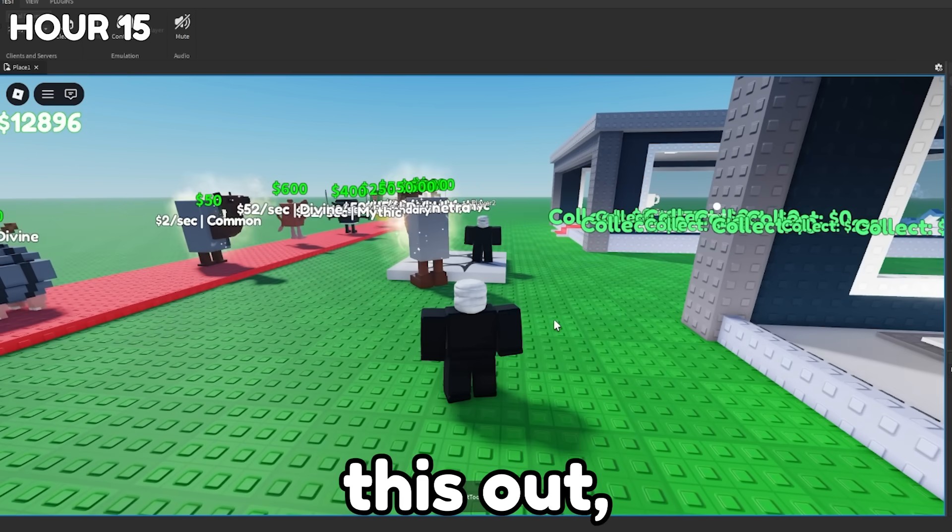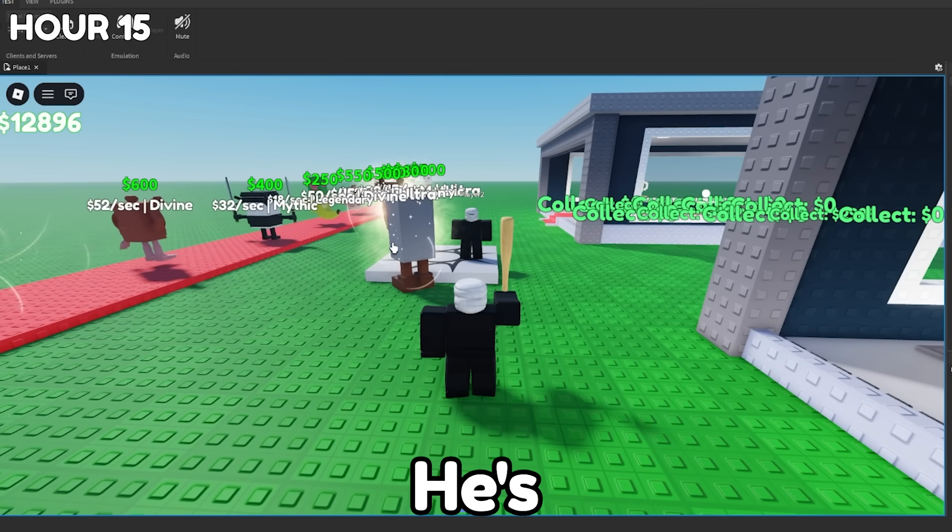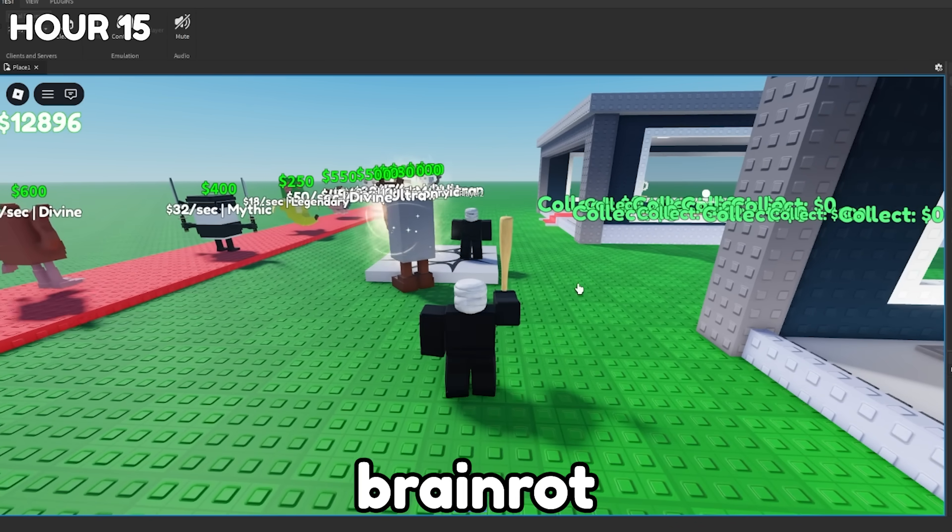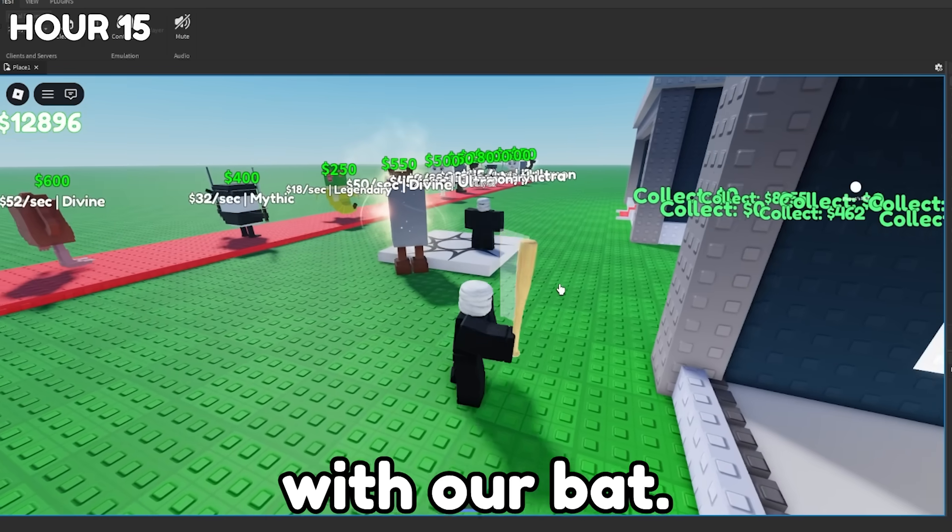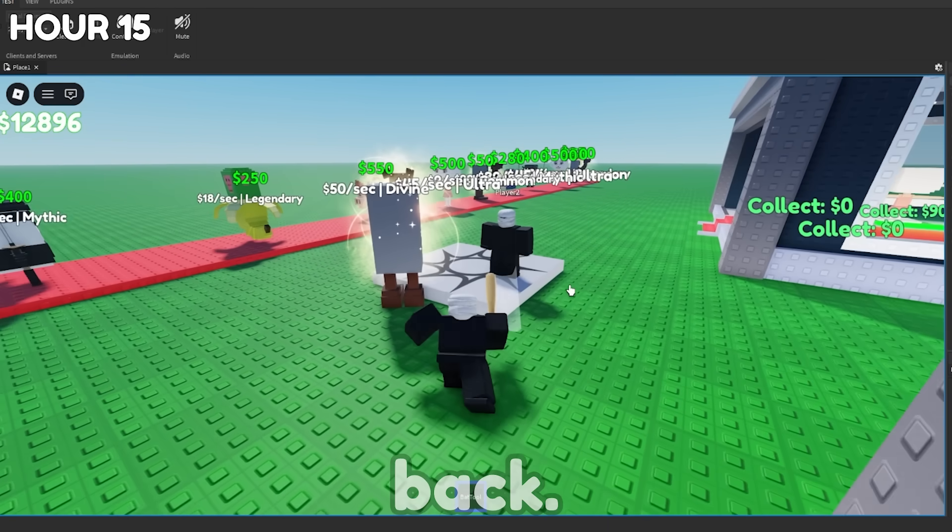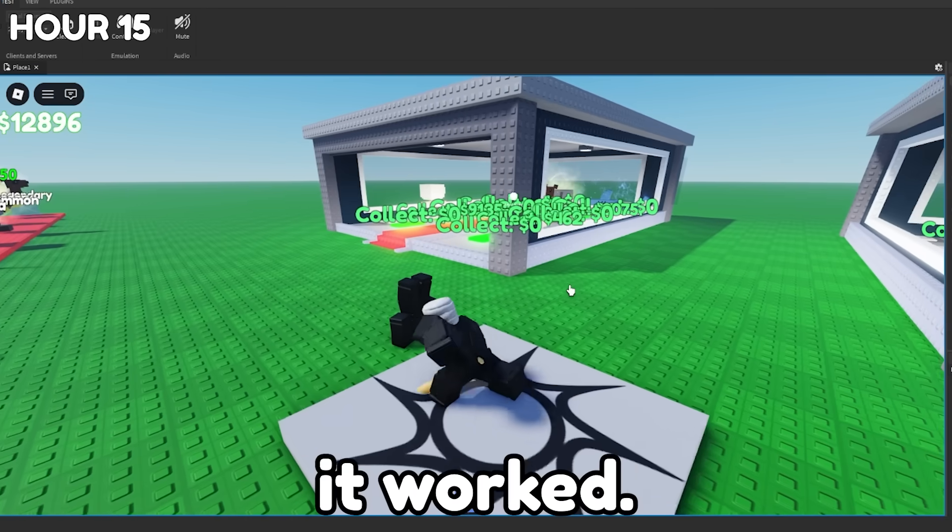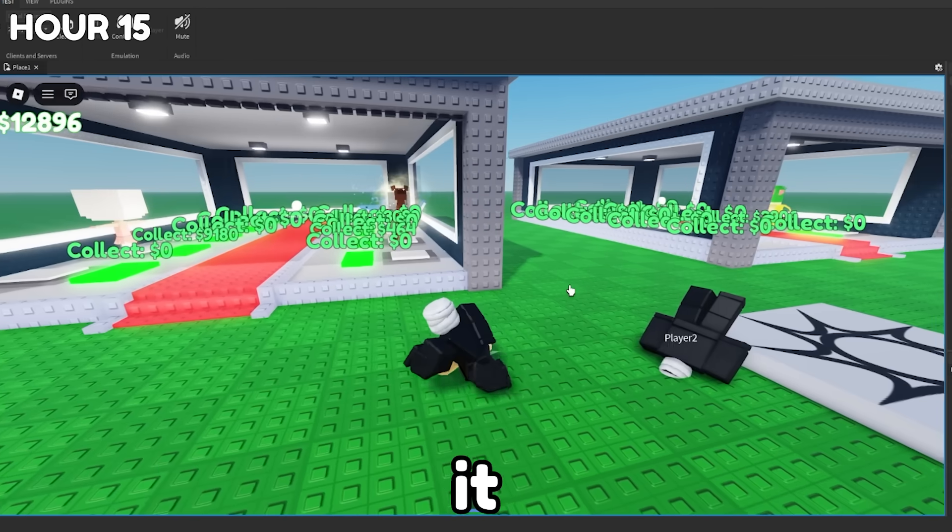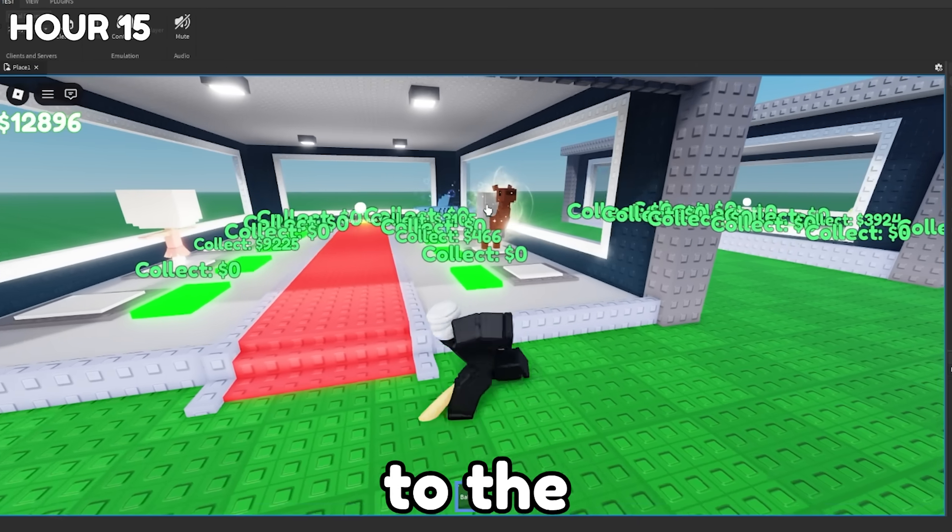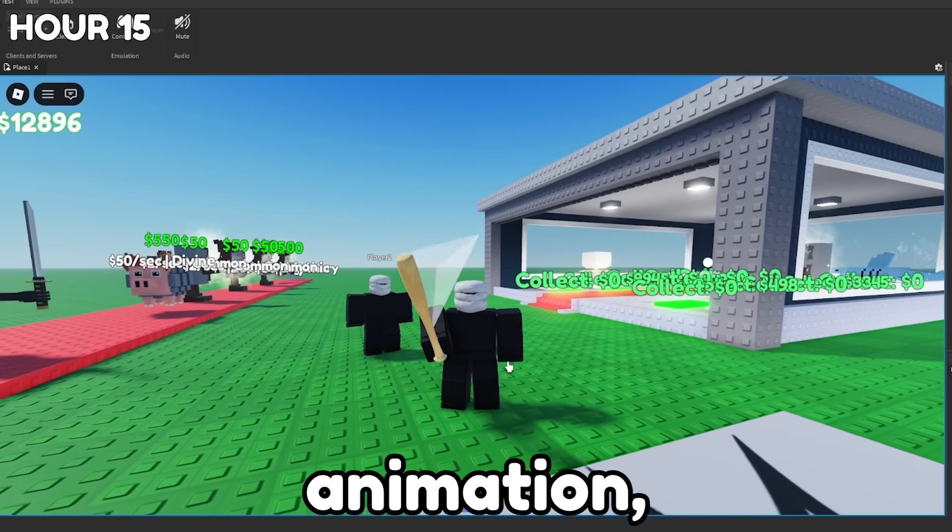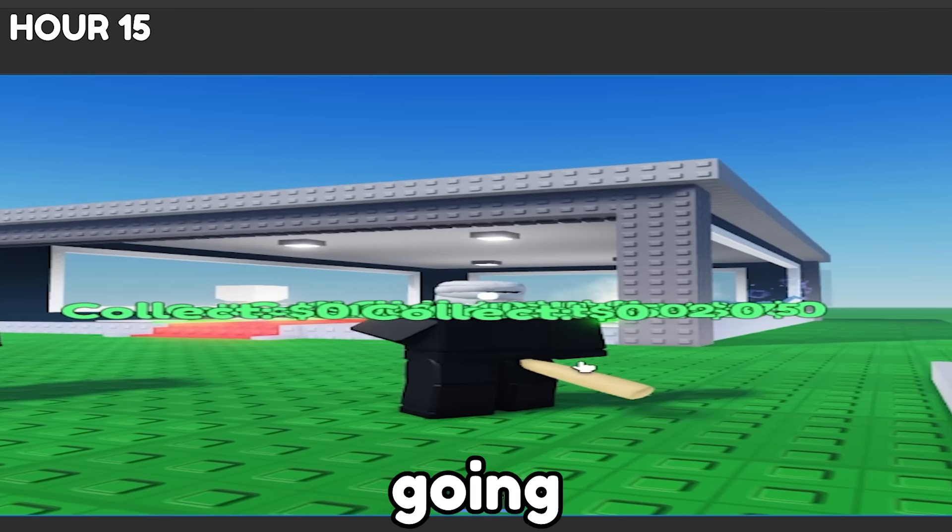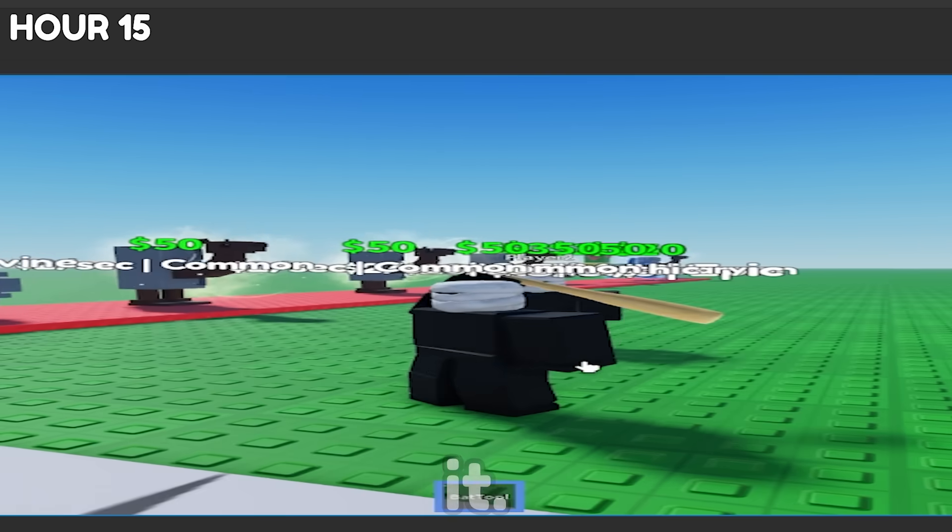All right. So to test this out, if this works, we have player two, he's currently stealing a Brainrot. We're going to hit him with our bat and it should return the Brainrot back. Yes, it worked. As you can see, it brought the Brainrot back to the base. We also added an arm swing animation, but it's kind of messed up. So I'm going to have it remove it.